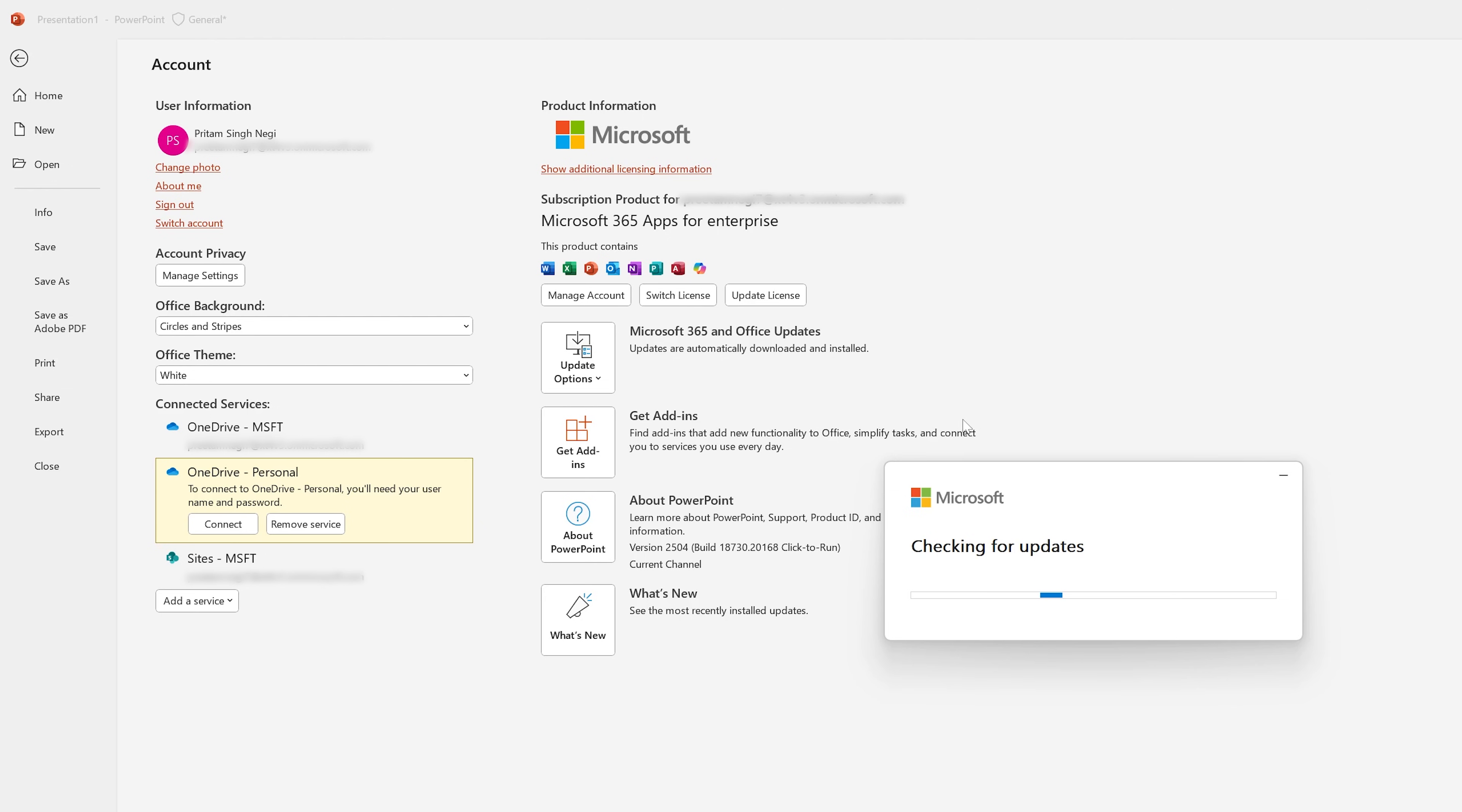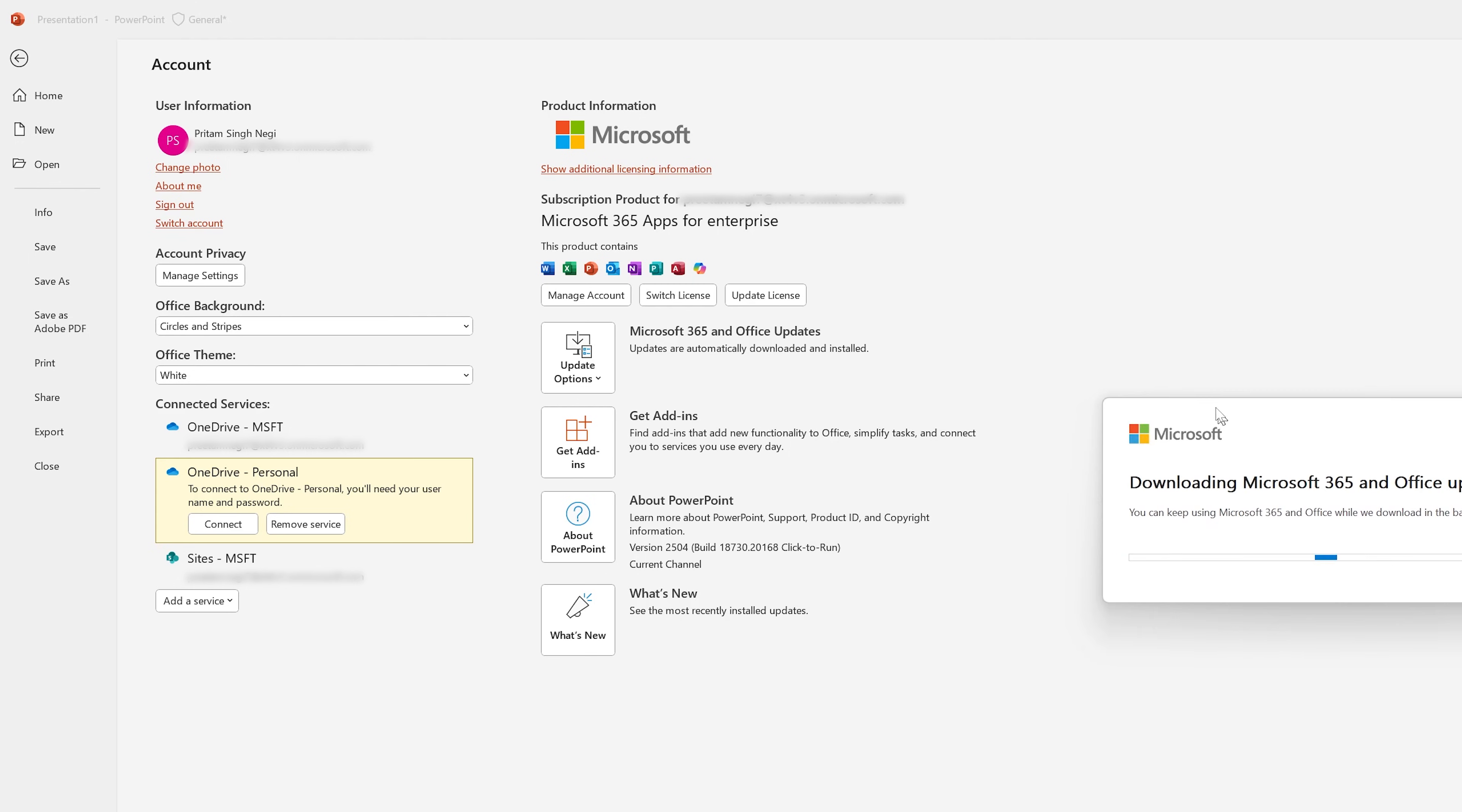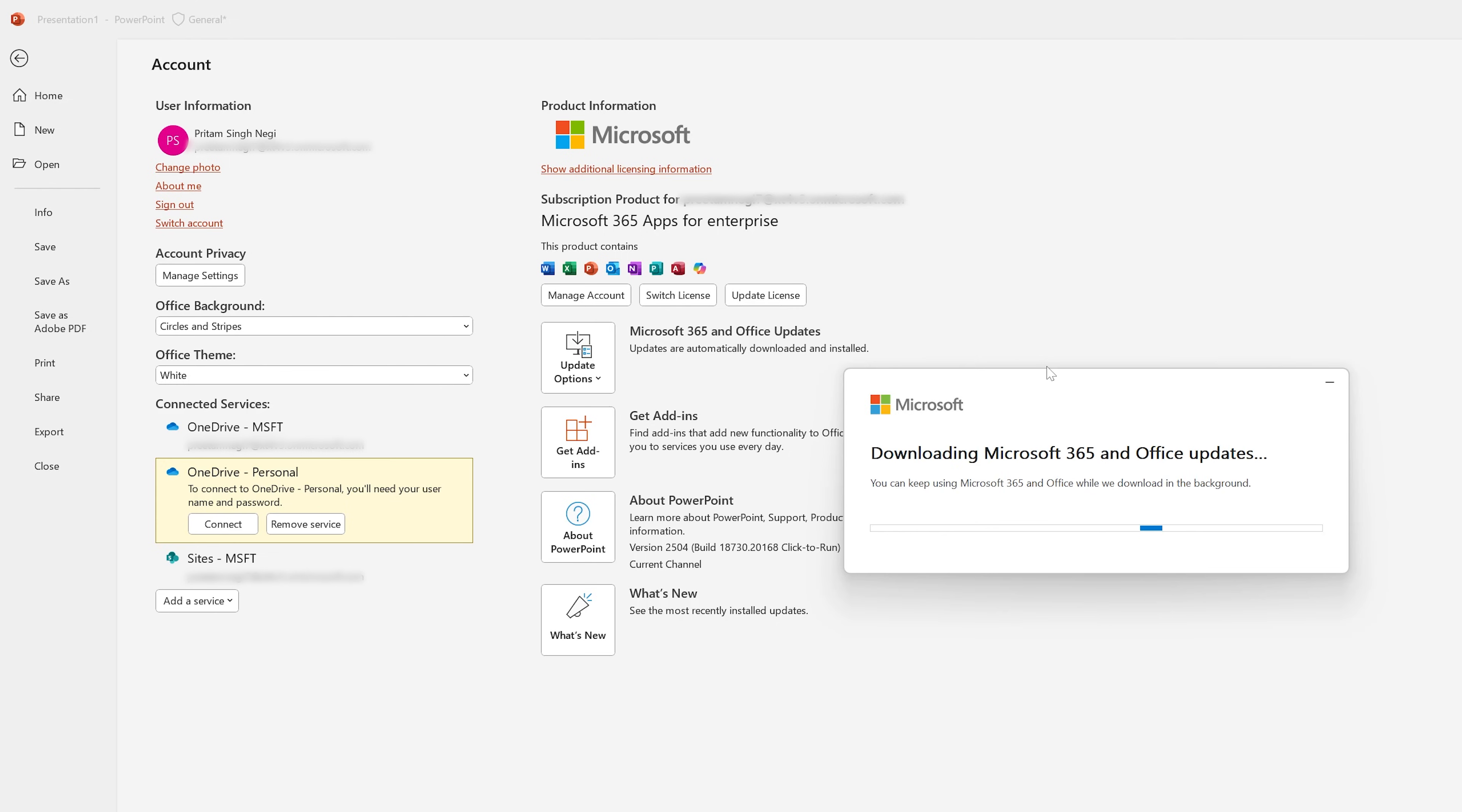And here you can see there are certain updates that are getting downloaded. So this sometime can be the reason why we do not see Copilot option. So let's wait for the download and update to get completed.